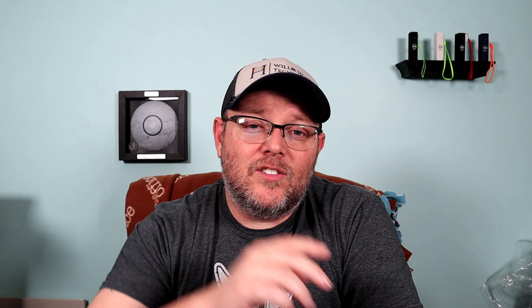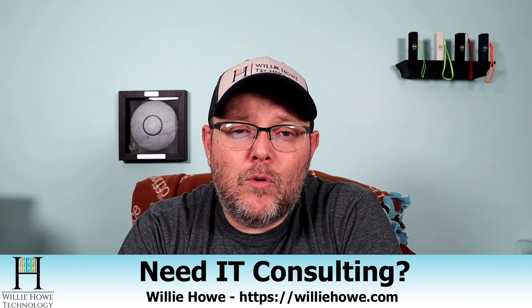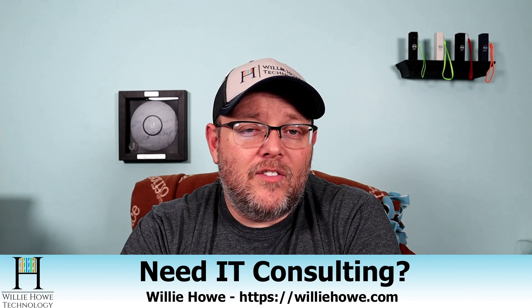So I hope that cleared this up. I hope I didn't make this any more confusing than it needed to be. I hope it kind of cleared that up for you. So if you've got any questions about this, go ahead and put them down in the comments, and I'll answer all the questions that I can. And if you like this video, please give me a thumbs up. Please subscribe. Please comment and share. Please follow me on Twitter and Instagram. If you need IT consulting, go to willyhow.com, fill out that contact form, and someone will be in touch with you as soon as possible.